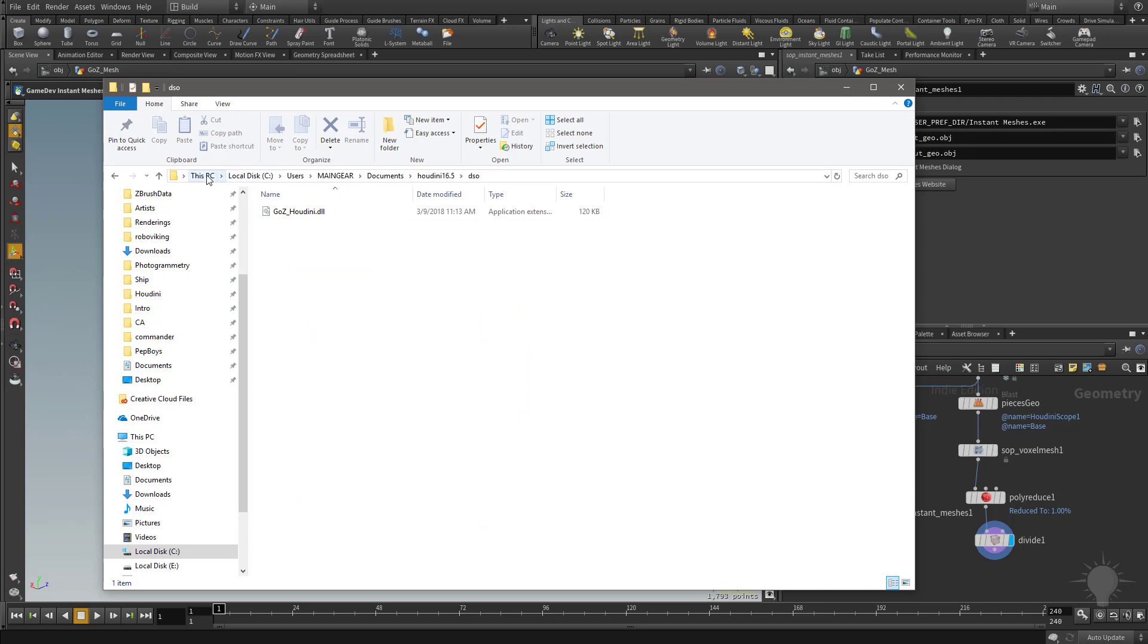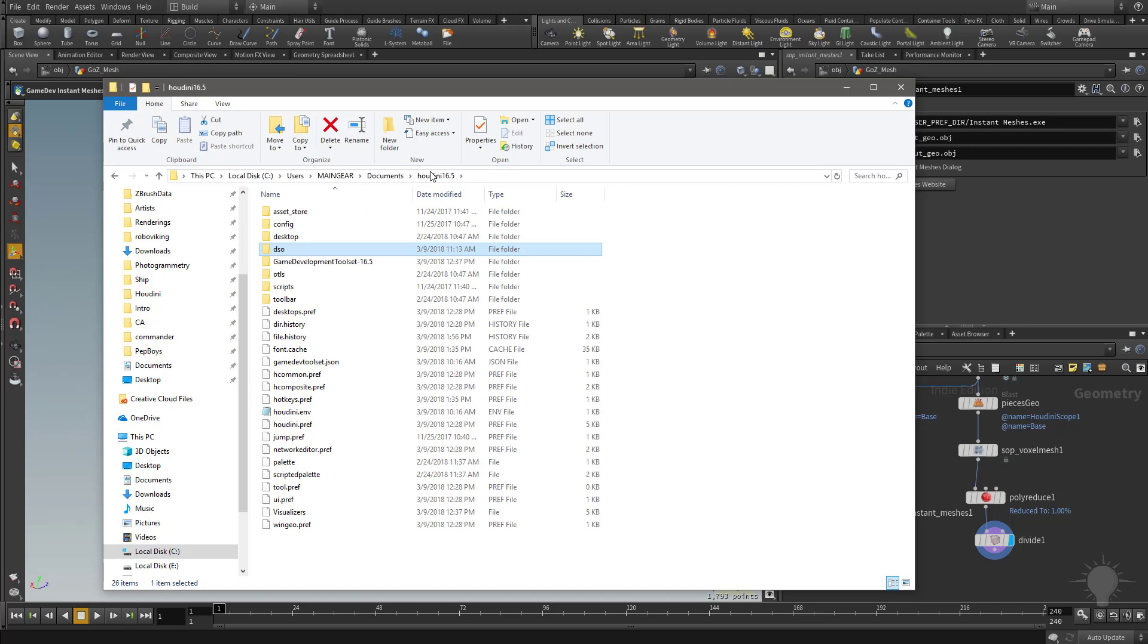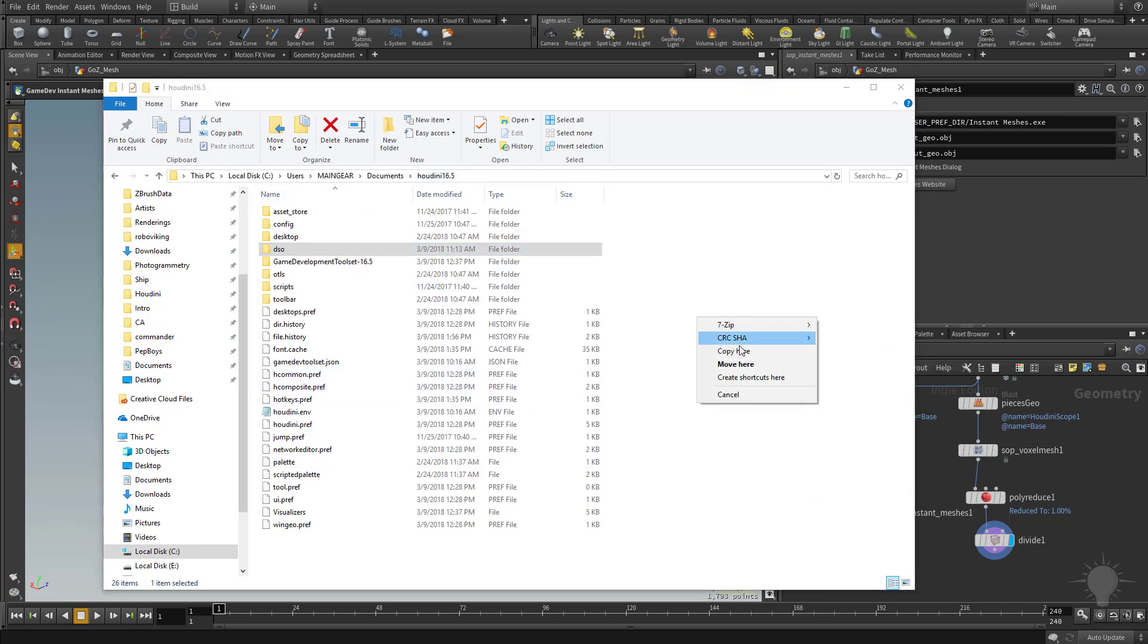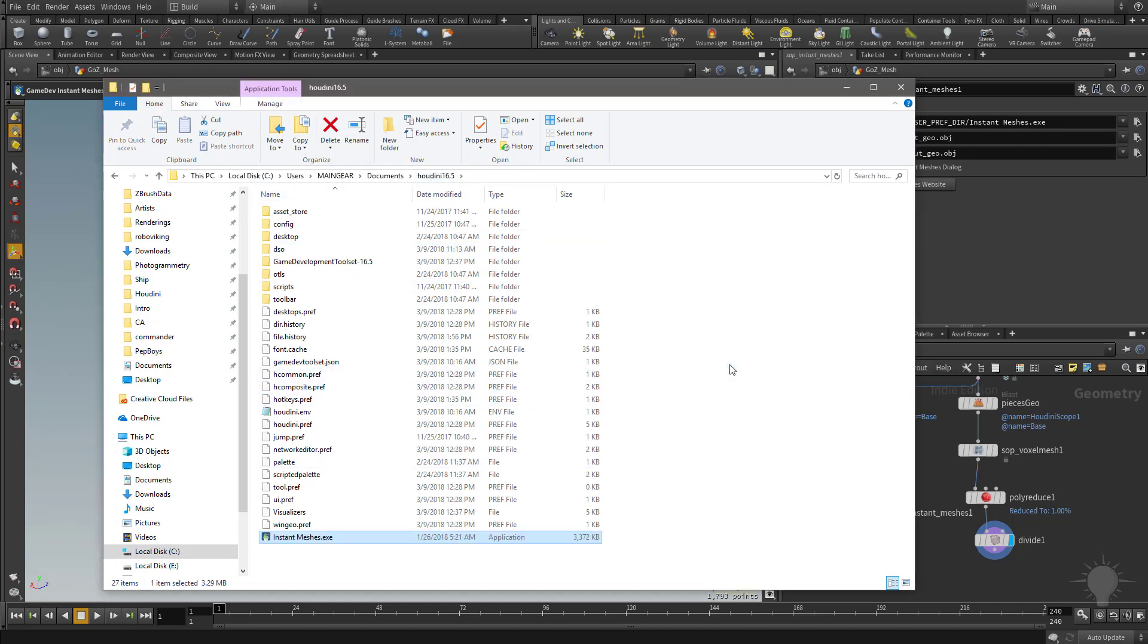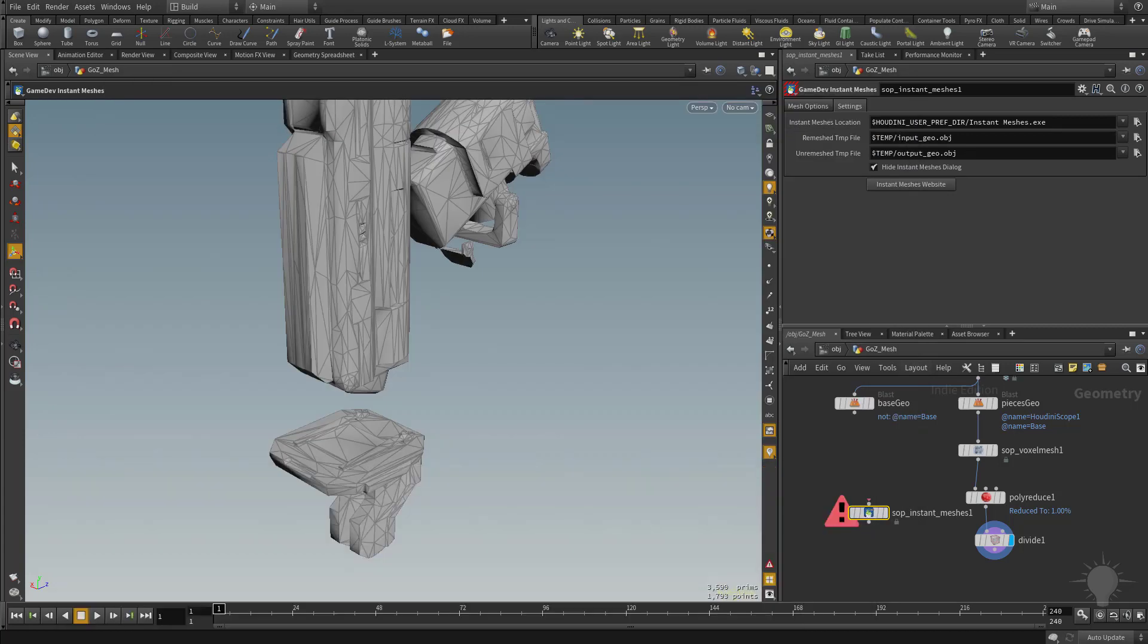On a Windows machine, you're going to want to go to C, users, your username, documents, Houdini 16.5. And in the root directory of this, we're just going to move our instant meshes.exe right into this folder here.